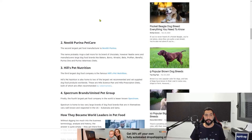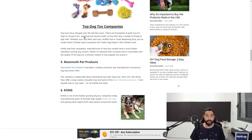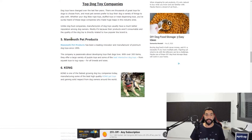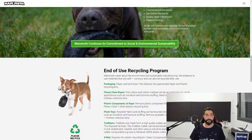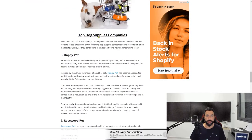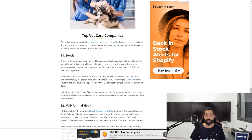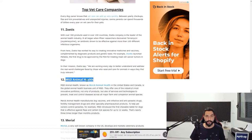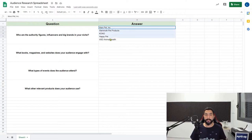Let's start filling in the answers — we have Mars Pet Inc, Mammoth Pet Products, Kong, Happy Pet, and MSD Animal Health. Some of the general audience we're going to try to reach are audiences with a general interest in these big brands. But we don't only want audiences related to these big brands — we want to broaden our search as much as possible.